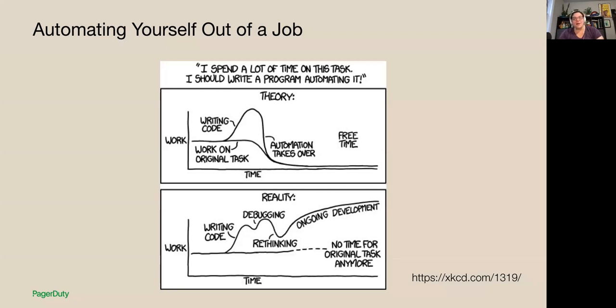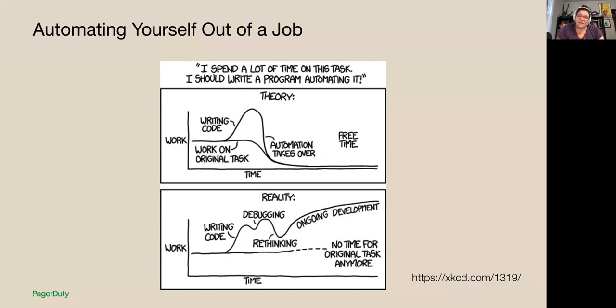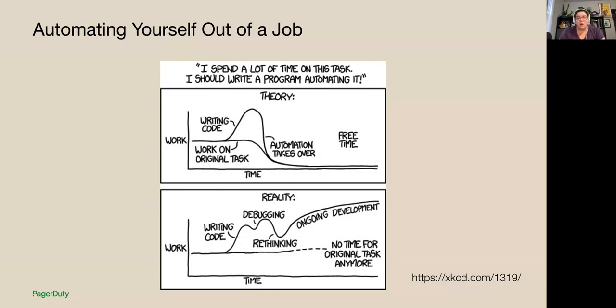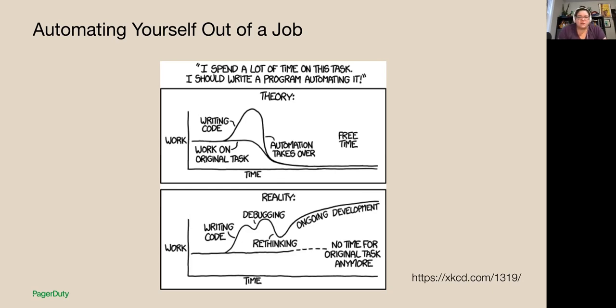So thinking about some myths around automation, the first one is automating yourself out of a job. Is it possible? Maybe, but what you're really going to be doing is automating yourself into a new job and hopefully a better job. When your team has automated all the toil out of your everyday tasks, you're left with the work that provides or requires more creativity. It requires more long-term planning. It gives you more strategic value to the organization.